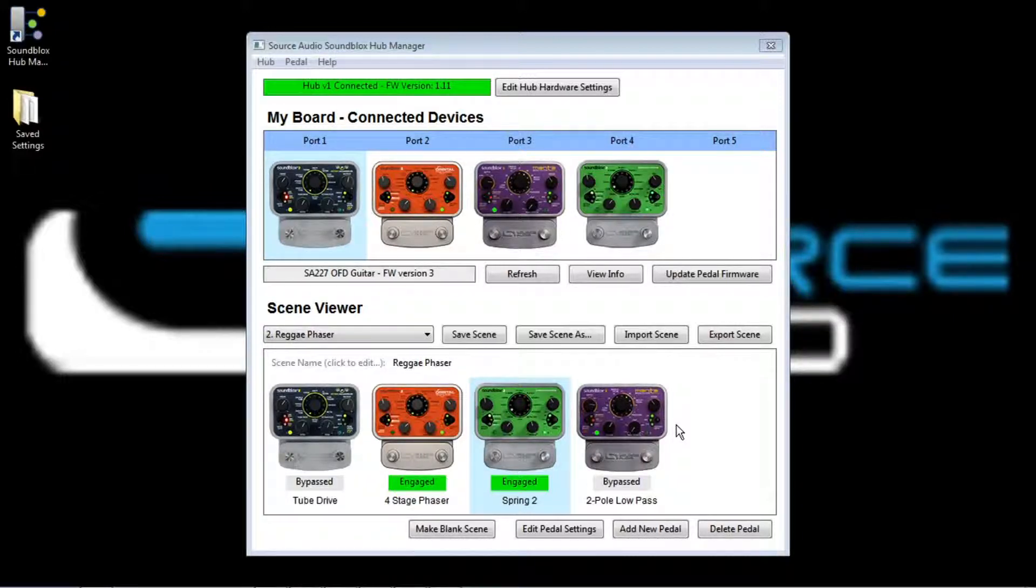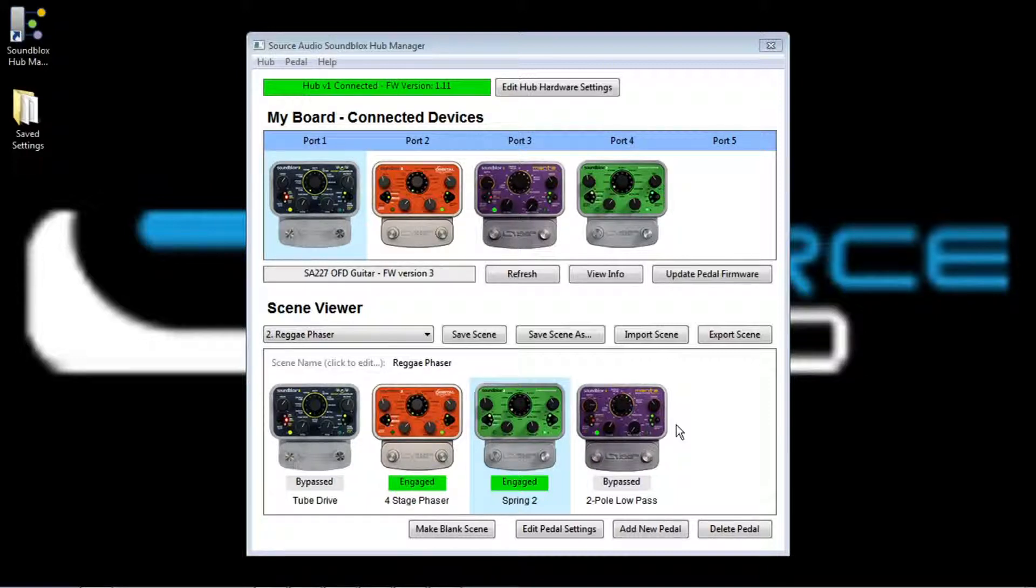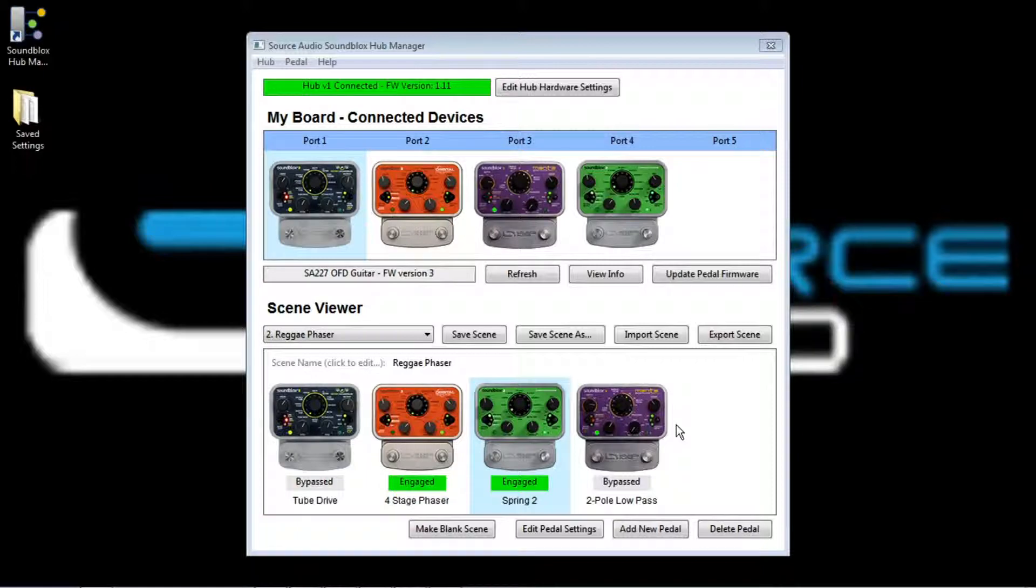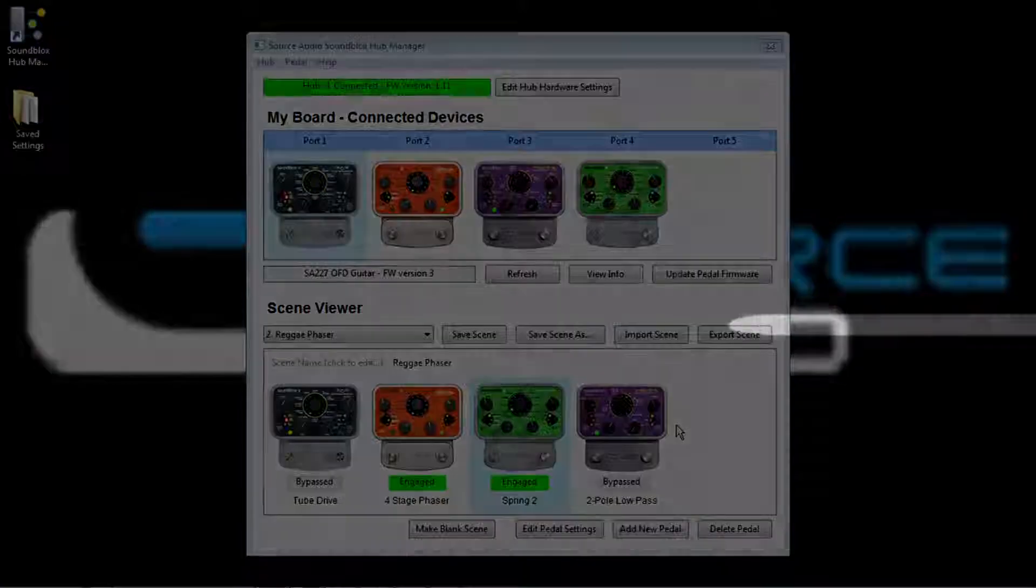So that's the Soundblocks Hub and Soundblocks Hub Manager. If you want more information, just go to our website. It's www.sourceaudio.net.